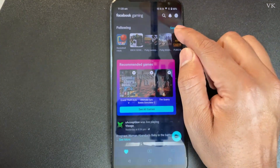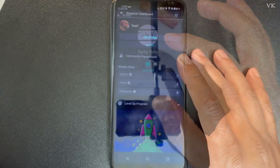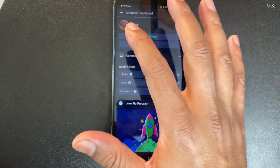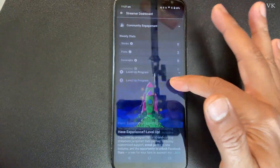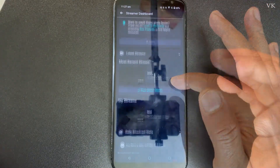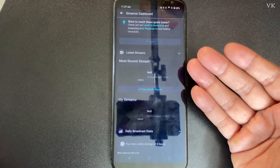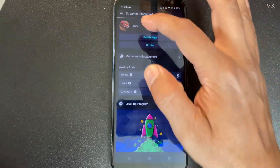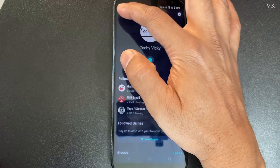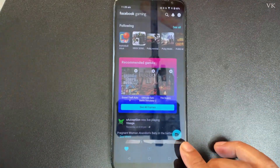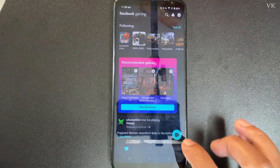Go to Facebook Gaming and log in with your account. Tap the profile icon. A lot of people are making mistakes by selecting the page from the dashboard here — this is just the dashboard where you can check your status, levels, and latest streams. To directly stream to your Facebook page, go back and find the Facebook Live icon.